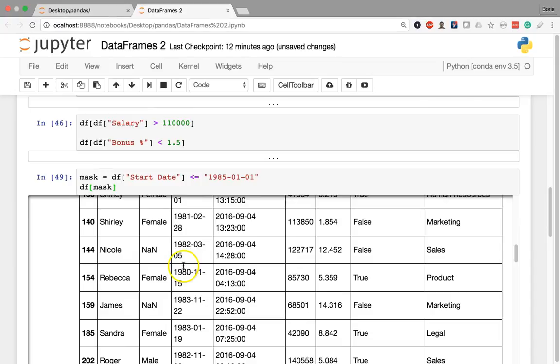So we have the comparison operator with the double equals, the non-equality operator which is the exclamation point and equals, less than, less than or equal to, greater than, and greater than or equal to. You can use all of these to set up your own Boolean series, and as long as you feed that Boolean series into those square brackets following the data frame name, it's going to extract only those rows that fit that condition — only those rows where the Boolean series has a true for that specific row. And if that syntax gets a bit inelegant due to multiple square brackets and multiple data frame names, you can always store the Boolean series in its own variable and feed that variable into the square brackets after the data frame name. That's how we filter a data frame based on a single condition, and in the next lesson we'll expand on this to filter with more than one condition.